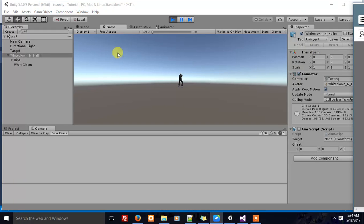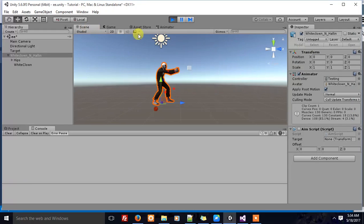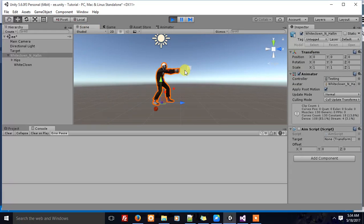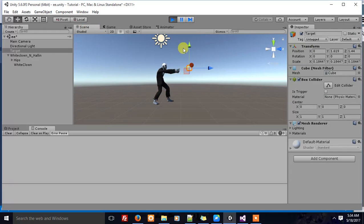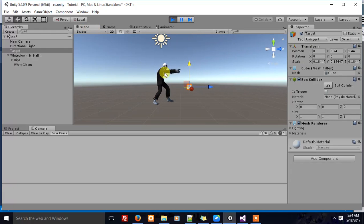Hi, here I have a character with a simple shooting animation. I want to change the shooting direction and make sure the character keeps his aim towards this cube.